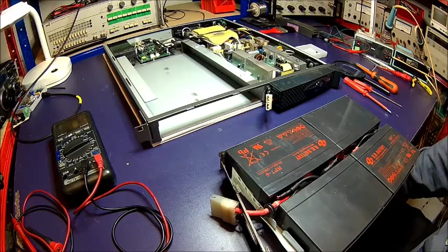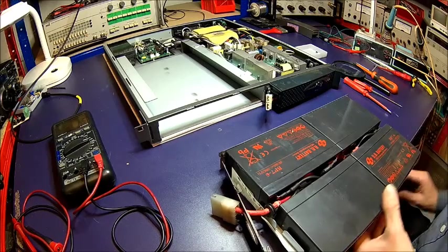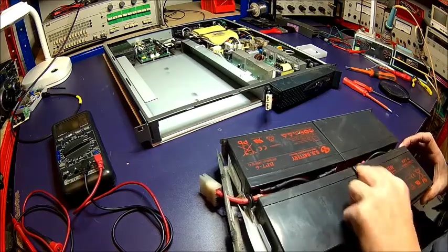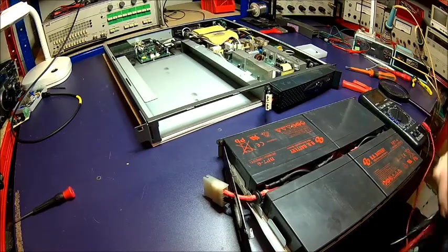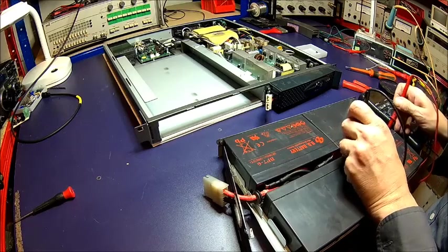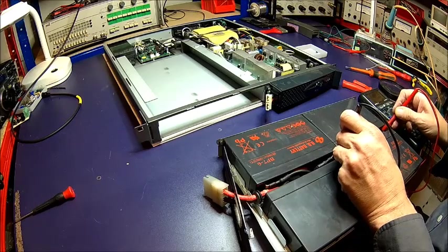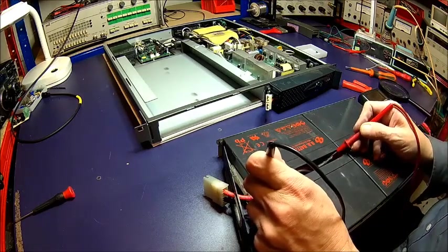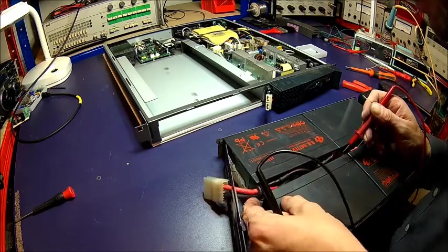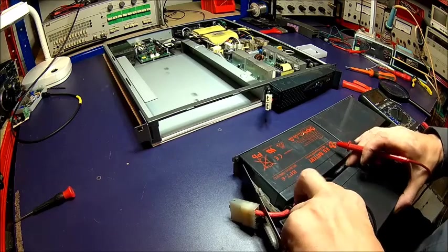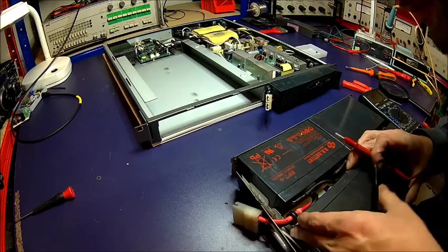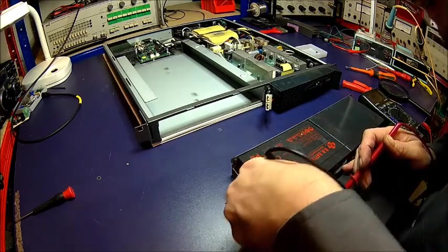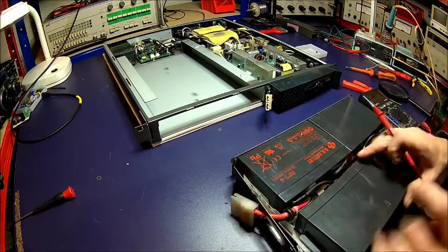Let's check if there is just one cell or if all of them are bad. Testing each battery shows 6, 6, 6, 6 volts for each cell.